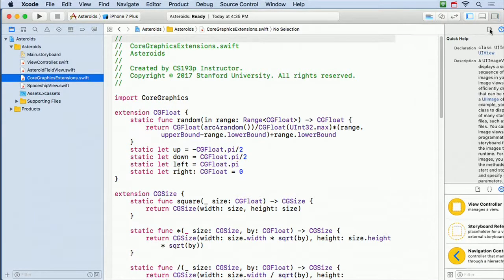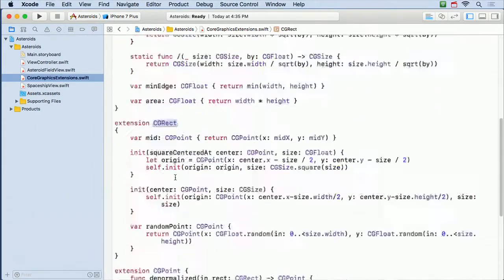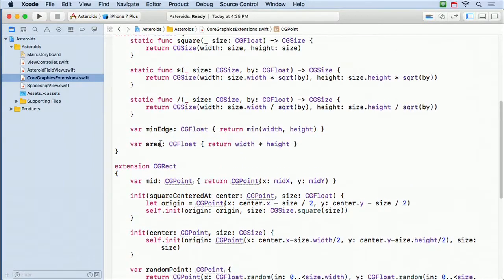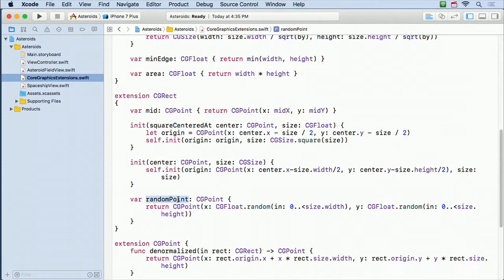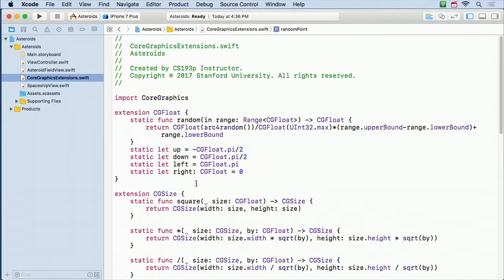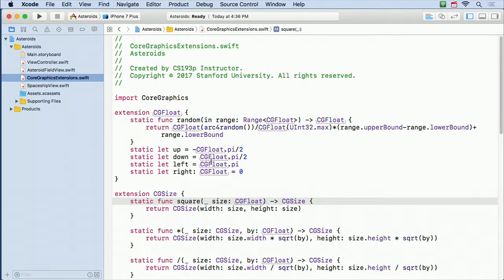Here is a little file of extensions I made to CGFloat, CGSize, CGRect, and CGPoint. These are just little convenience functions — like here's the area of a CGSize, and here's CGFloat generating a random number in a certain range of floats. Here's CGRect with a random point, which generates a random point inside the rectangle. Because I'm gonna put my asteroids at random places in the rect, it's nice to have a var for that. I think my code reads a lot nicer when I condense this math into these nice little extensions. None of them are Spaceship or Asteroid specific extensions to Core Graphics. Move that to supporting files as well.